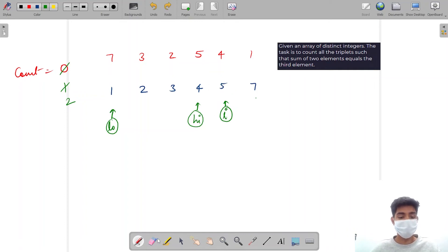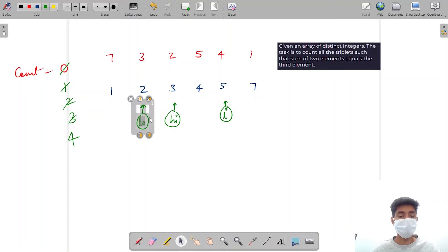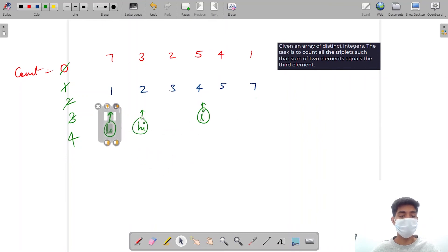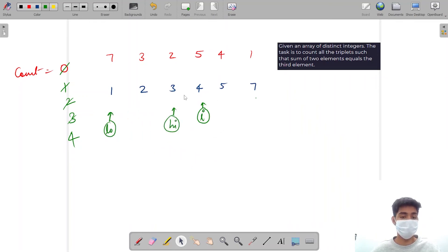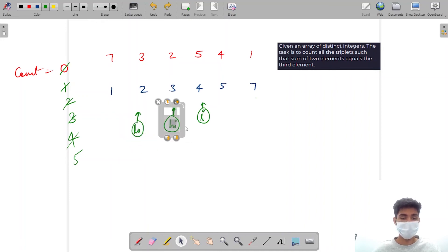So for i equal to 5, I start again with low at 0 and high at i minus 1. First I check 1 and 4: 1 plus 4 gives me 5, so count increases. Low increases, high decreases. Then 2 and 3: 2 plus 3 equals 5, so count increases again. Low and high now intersect, meaning I found all valid pairs for 5.